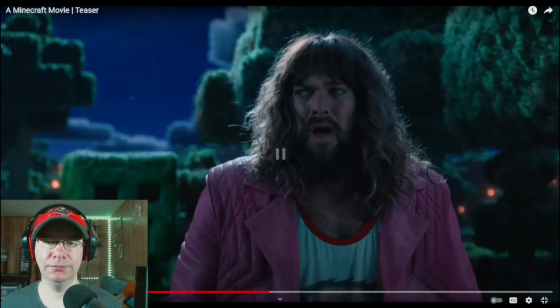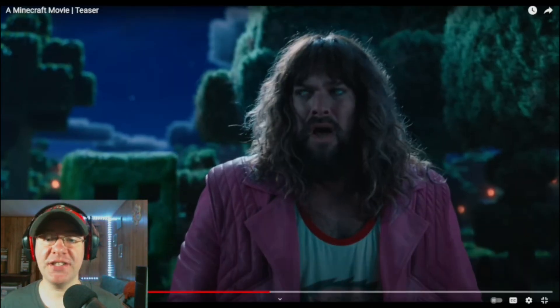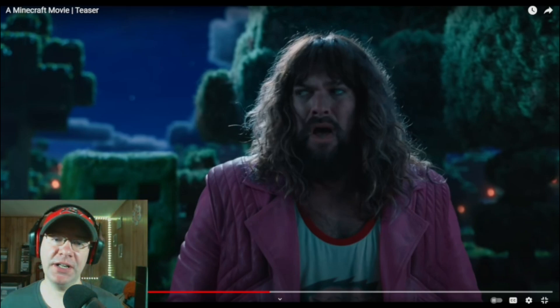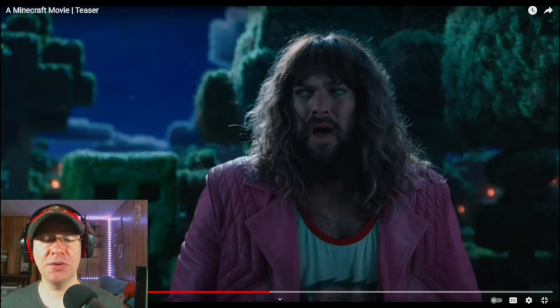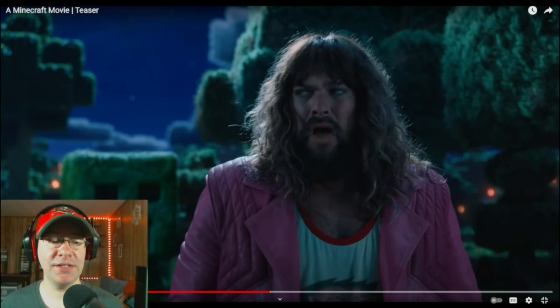I also read that this is Jason Momoa. He looks different for sure if it is.